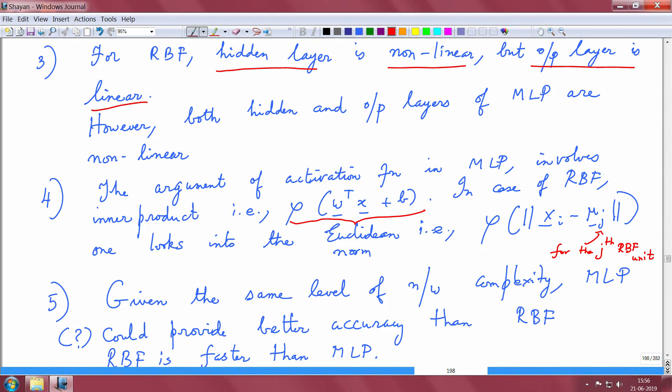The last difference: given the same level of network complexity, one can heuristically say that the MLP can provide better accuracy than the RBF, though this depends on the data and several conditions. The argument in favor of MLP is that since the output layer also has non-linear processing elements, we can think of MLP as slightly better in terms of generalization abilities given the same network complexity, but this may not always be the case.